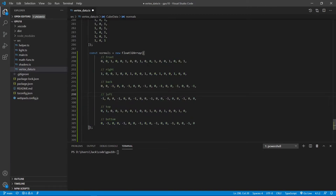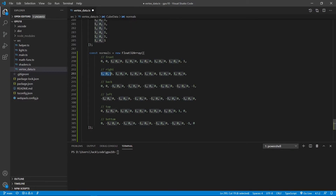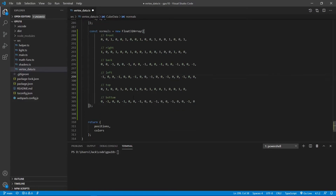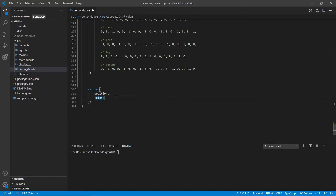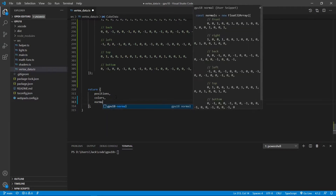For example, the front face vertices have the same normal vector: 0, 0, 1. And for the right face, they have 1, 0, 0, and so on. After adding this normal data to this function, we need to return these normal vectors.